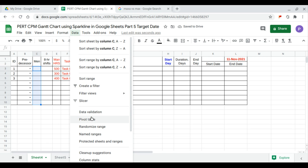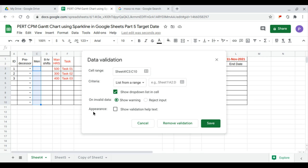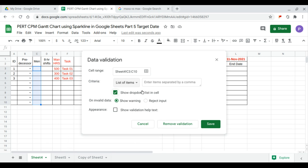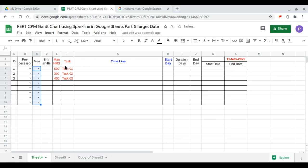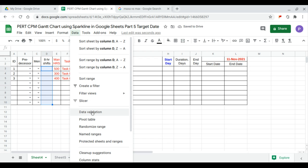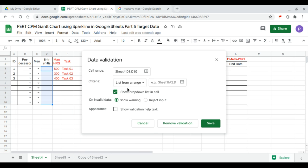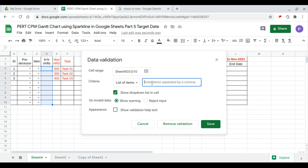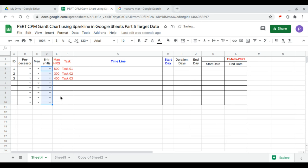We set data validation with a list of items 1, 2, 3, 4, 5 — a maximum of five men per task. There are three shifts in a day, so data validation with a list of items gives a maximum of three shifts per task.